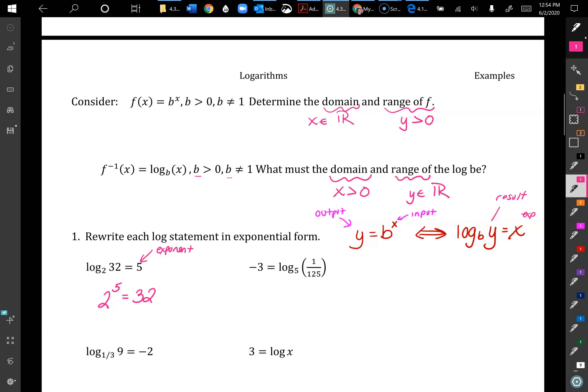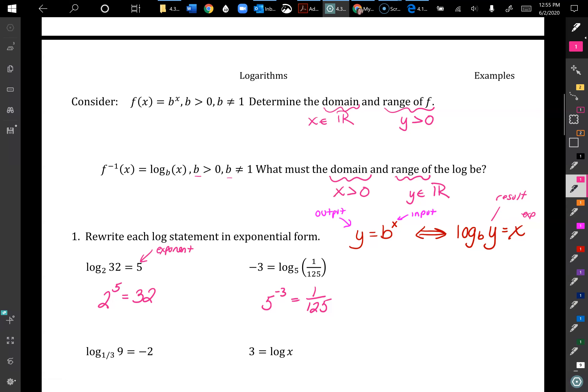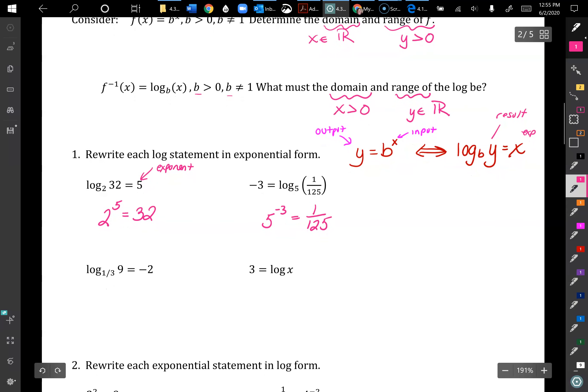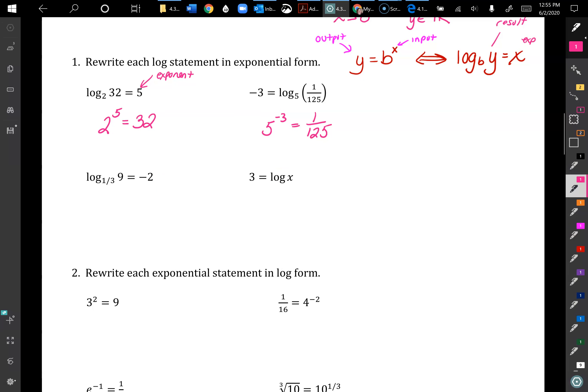Eventually one of these pieces is going to be missing and we have to figure it out. So if we have negative 3 equals log base 5 of 1/125, we write that as 5 to the negative 3 equals 1/125. The pieces fit together like a puzzle.